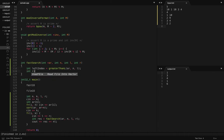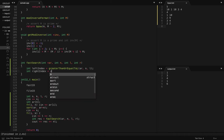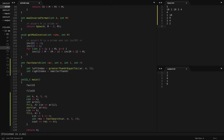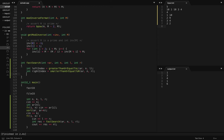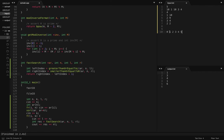Then I perform another binary search to find the right index — the last element smaller than or equal to R. Once I have those values, the total number of values between left index and right index is right index minus left index plus one. The plus one accounts for inclusive counting — for example, between index one and index four there are four minus one plus one equals four elements.